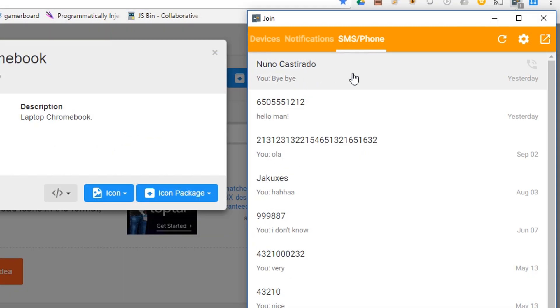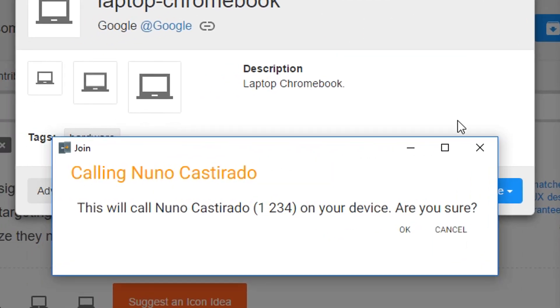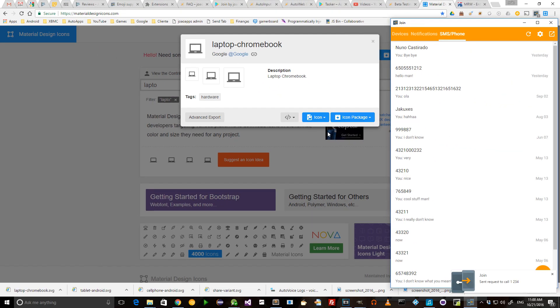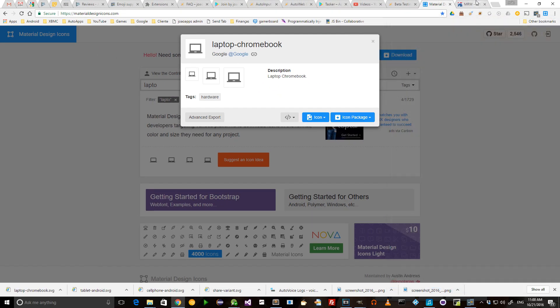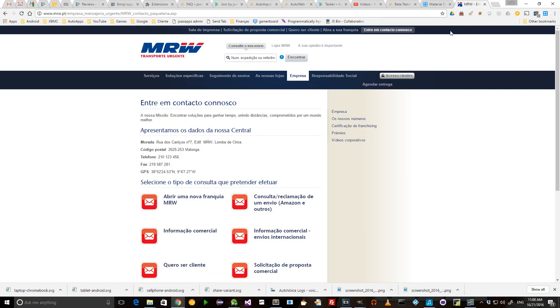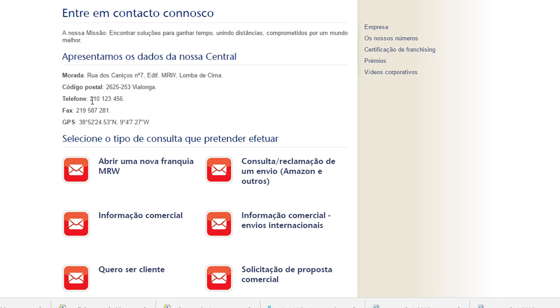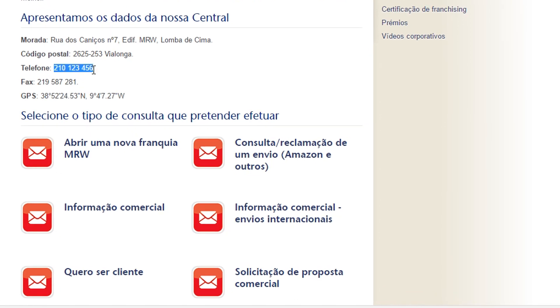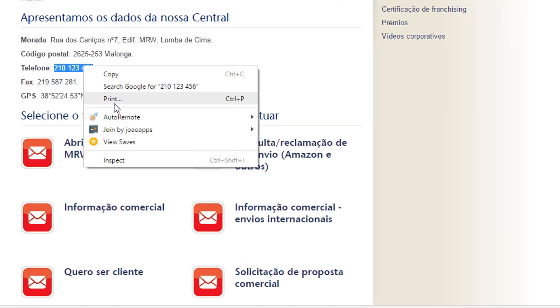You can also easily call one of your contacts or even any phone number directly from a website.